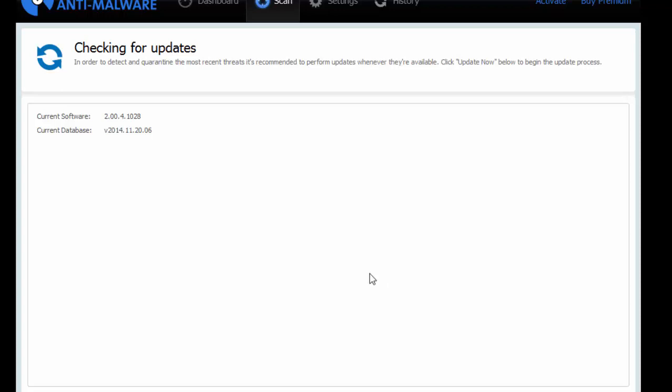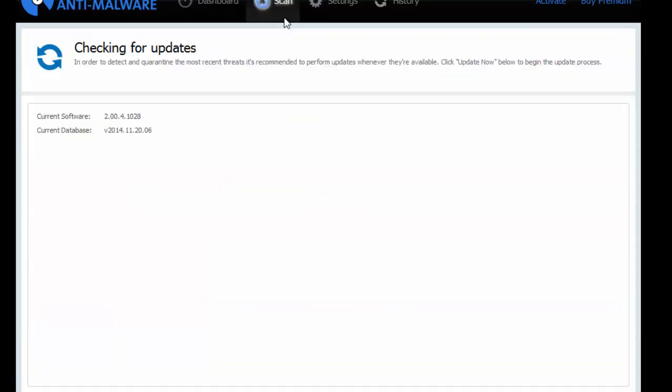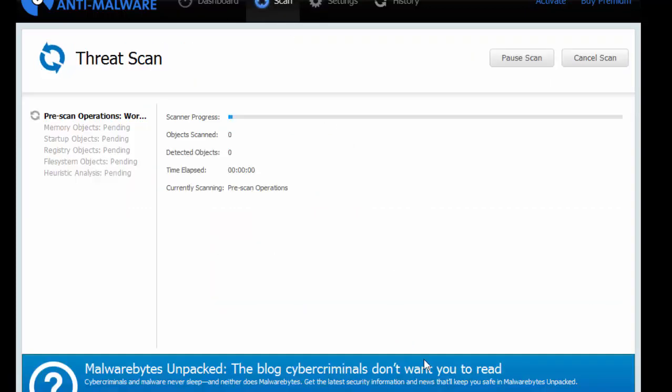Malware Bytes has found out this already. And while it's scanning, you can go to the dashboard and check it out. It's currently updating database at the moment. You can either skip the update, so that's what we'll do. Just to speed things up.